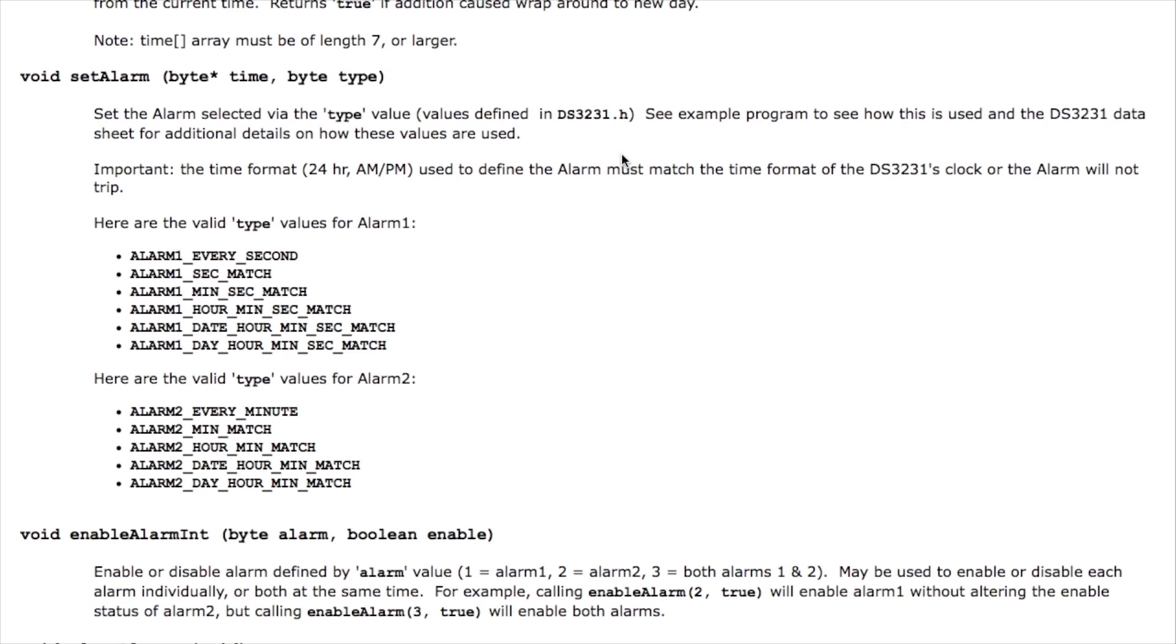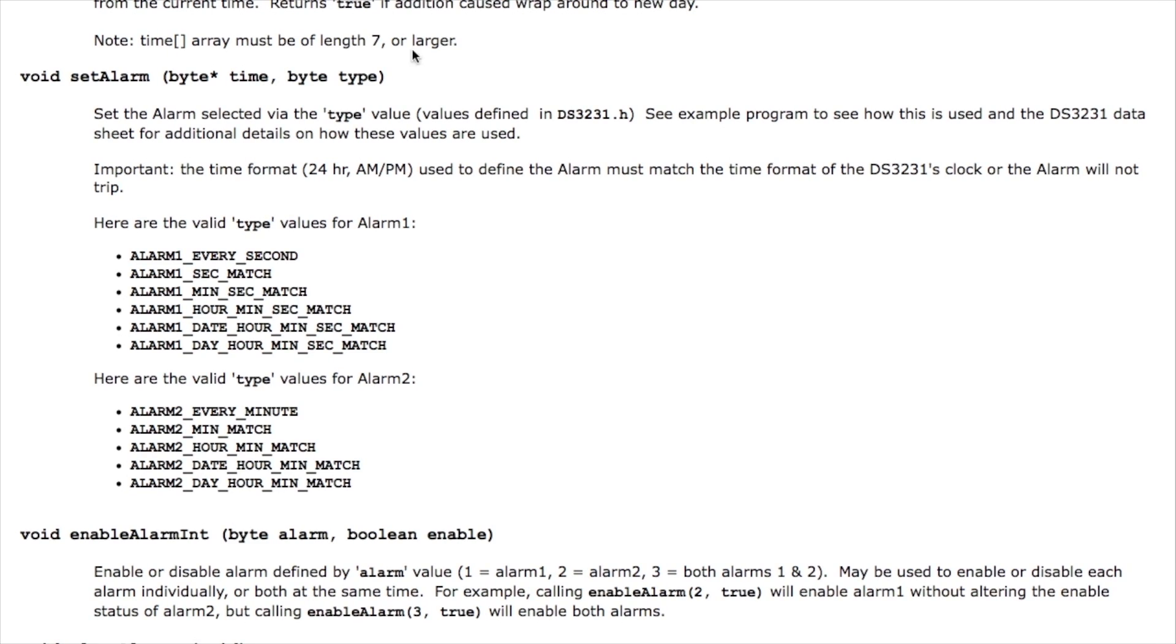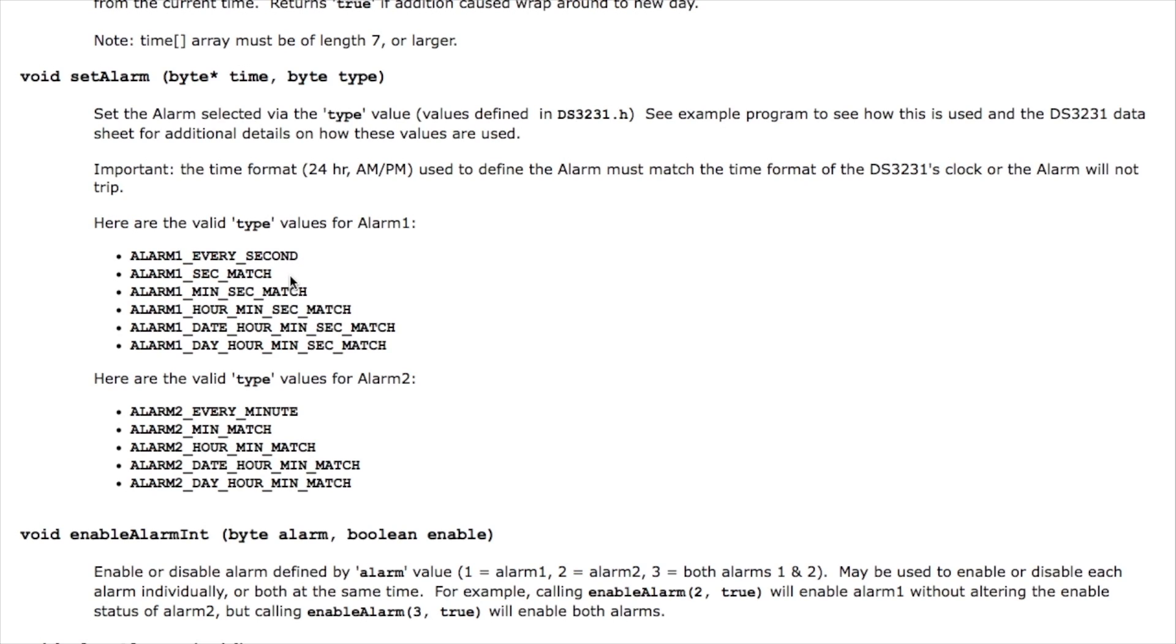These are the set alarm functions where you pass in the time value that you've parsed or you've done the time math on and this indicates the type of alarm you're going to set. Essentially the type value is used to set not only which alarm you're setting, alarm one or alarm two, but also indicate the kind of alarm you're setting up. Alarm one for example can interrupt every second or can interrupt every time the seconds value matches or every time the minutes and second value matches or when the hour minutes and seconds match or when the date hour minute seconds match or when the day of week and the hour minute seconds match.